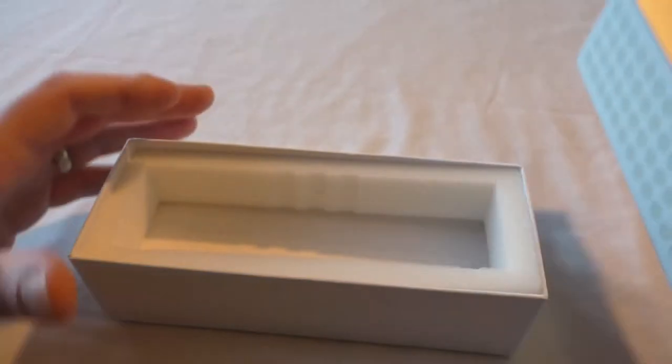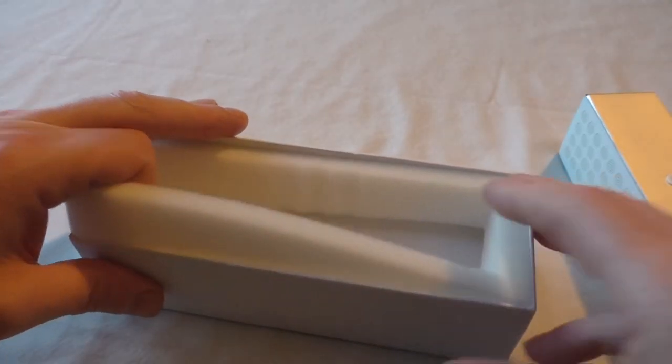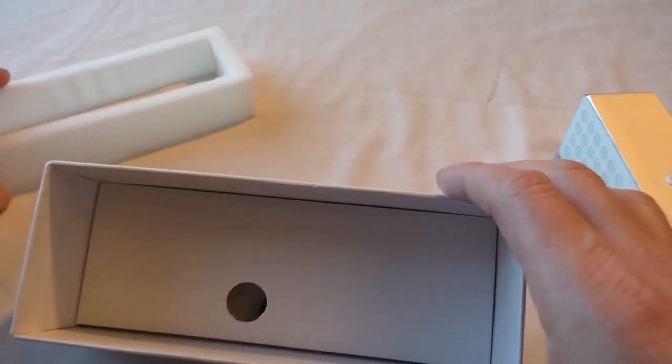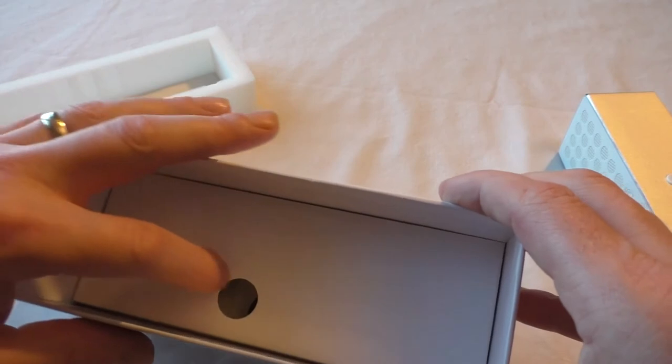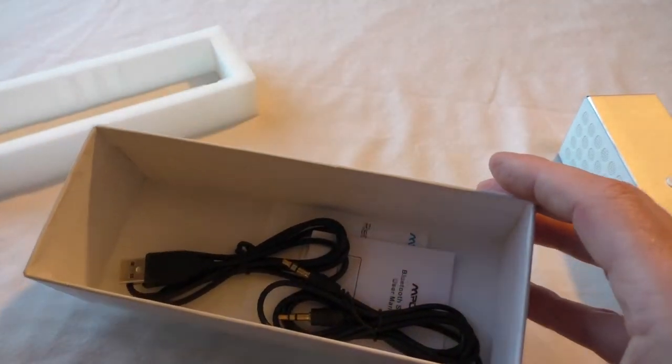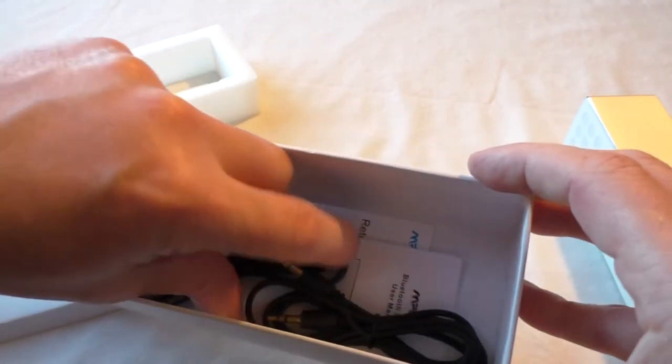If we put it just to one side a second, I'll just show you it's quite a well-padded box, really well presented in here.